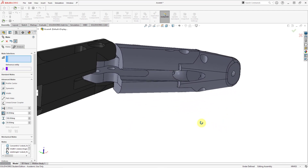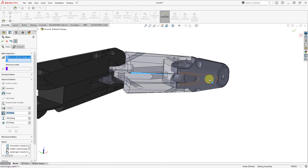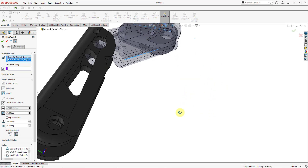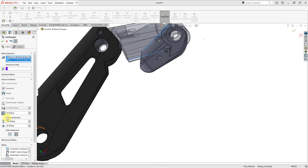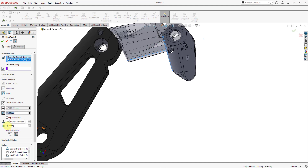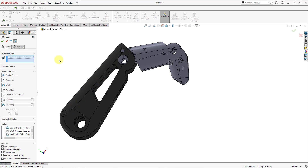Let's hit the check mark, then go to the limit angle mate once more. These components are the same color which makes it a little tricky, but I can pick the small sliver of a flat surface and then this flat surface. It flipped over to 30 degrees, so let me uncheck flip dimension to get the correct sense. Again, I don't want it going to that severe an angle since the human finger shouldn't do that and my robot finger would have interference. I'll set the minimum to 90 and the maximum to 180. Let's hit the check mark.